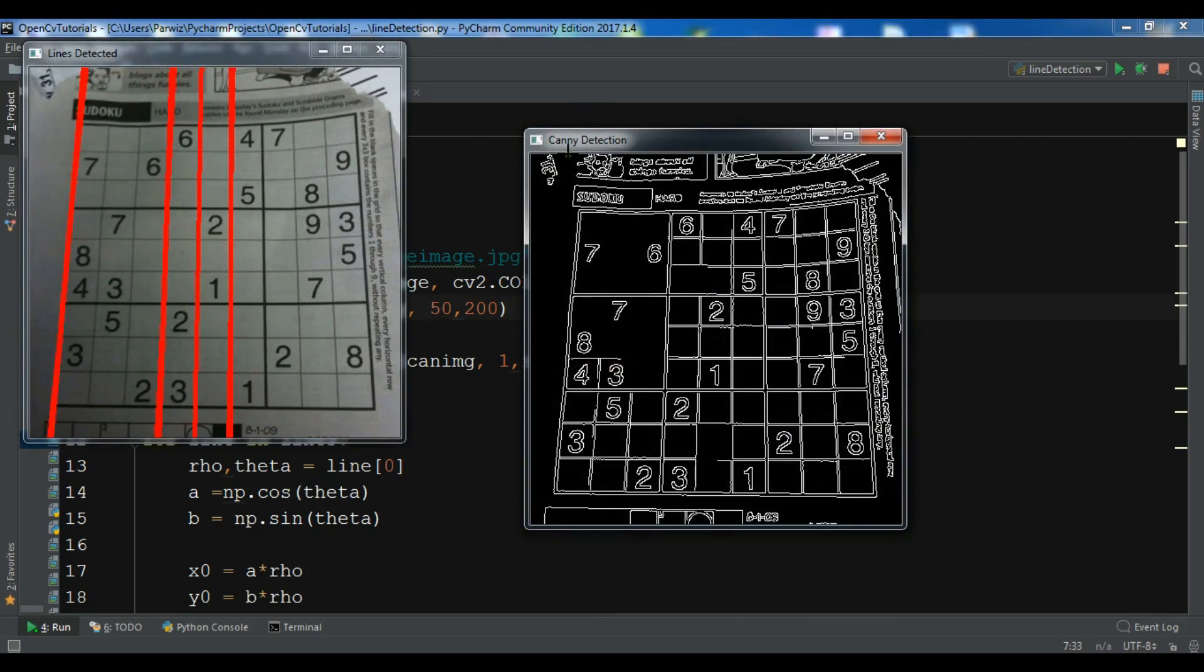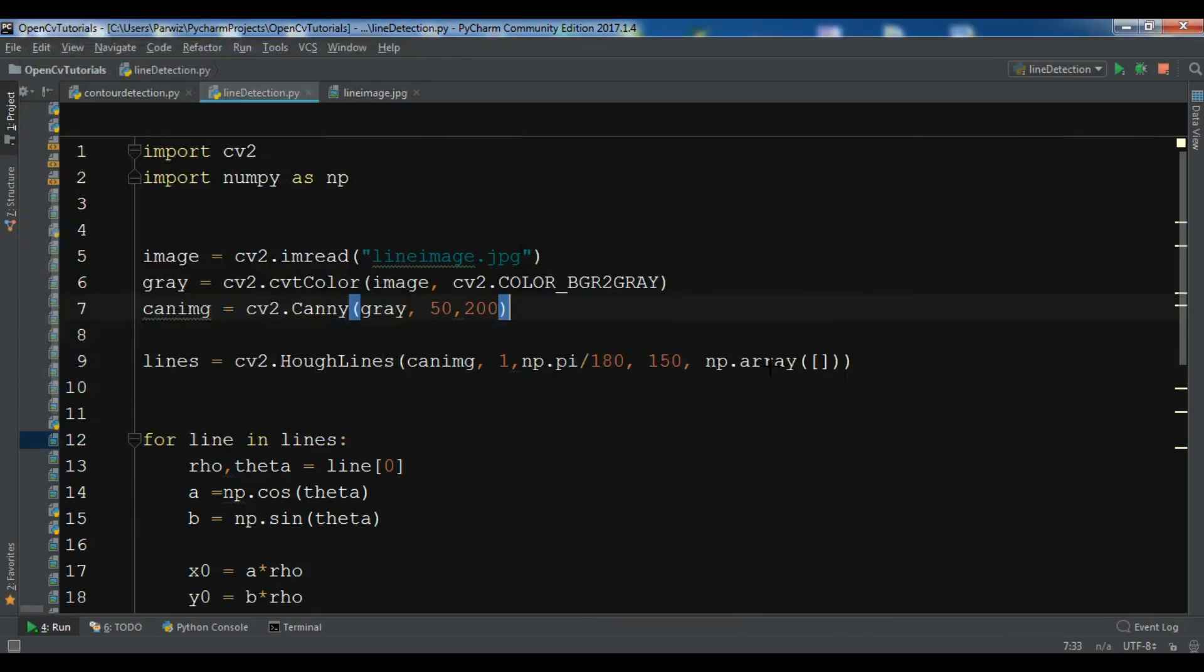So like this you can do line detection, simple line detection. Thank you guys, if you have any question please let me know. And for further videos please subscribe to my channel and I will add the source code to the video description.